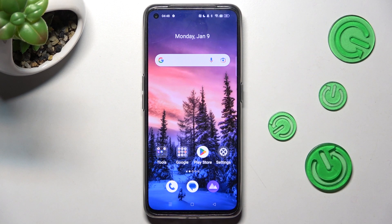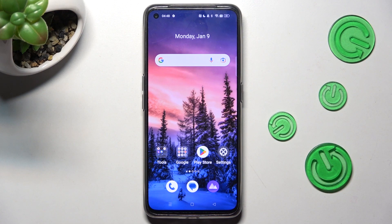Hi, in front of me is the Realme GT Neo 3D, and today I would like to show you how you can change the font style on this device.